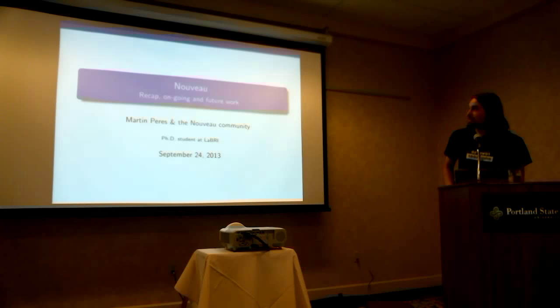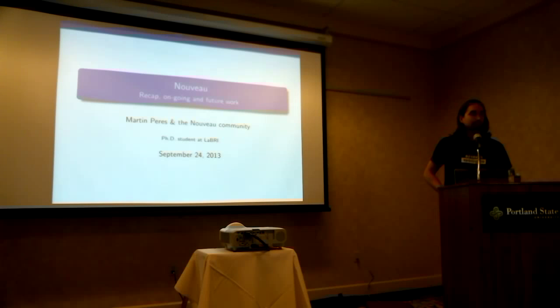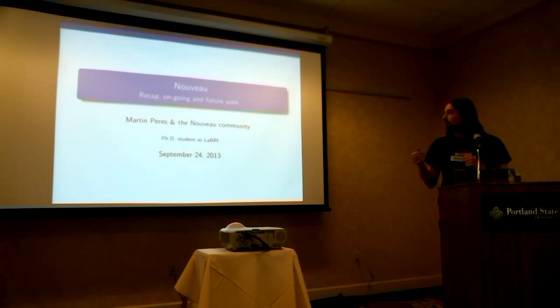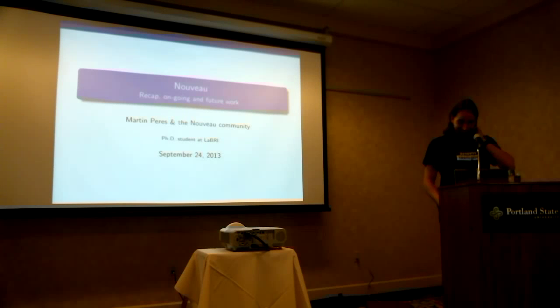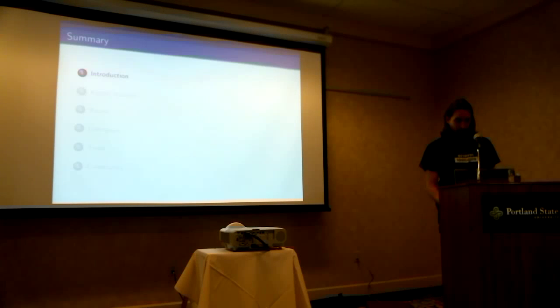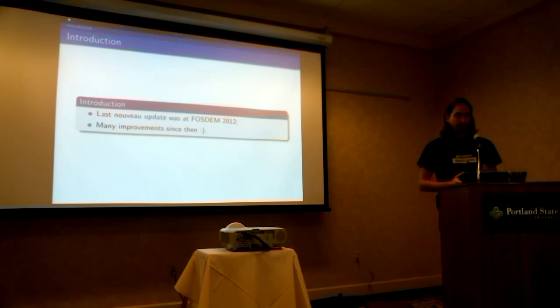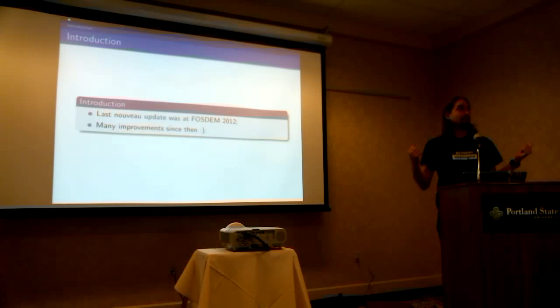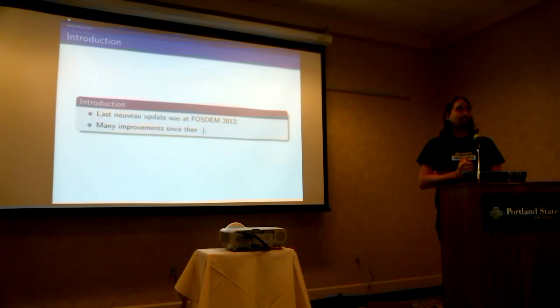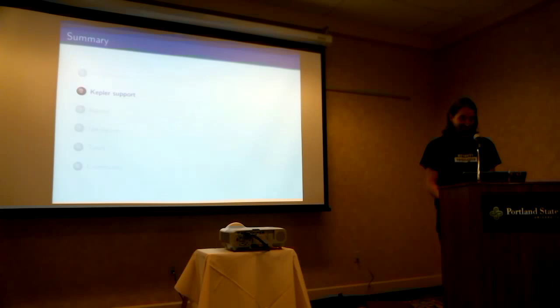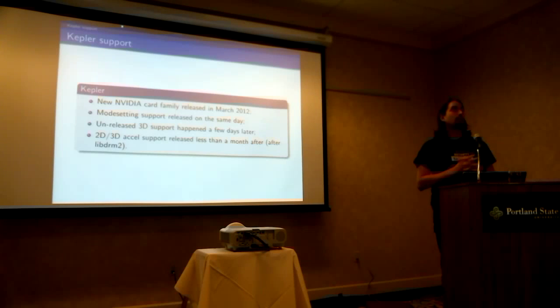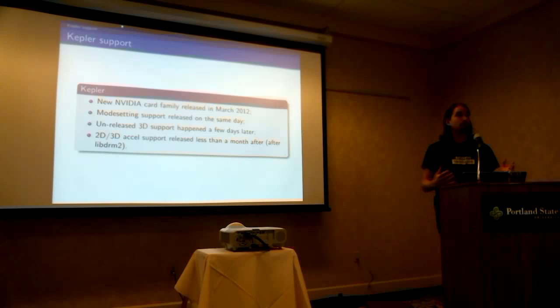So, today I'll be talking about Nouveau, a recap of what has been going on since the last update, and ongoing and future work. We'll start by when was the last update that we gave? It was at PostDem in 2012. So since there are no updates, so many improvements, so let's make another one. The first, the most important item on the list is Kepler support.